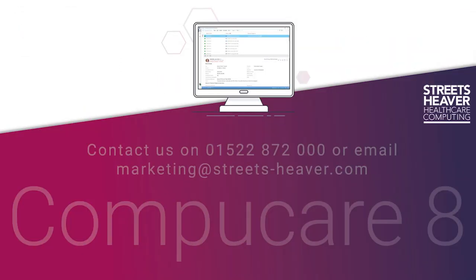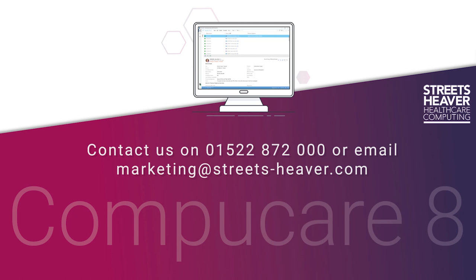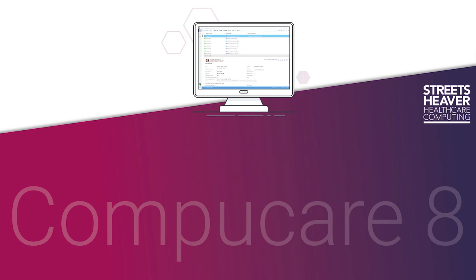For further information and any queries on the latest enhancements to CompuCare, you can contact us via the email address and phone number now displayed. We will continue to upload release videos and how-tos onto the Streets Heavers YouTube channel, so make sure you hit subscribe to stay up to date. Thank you for watching.